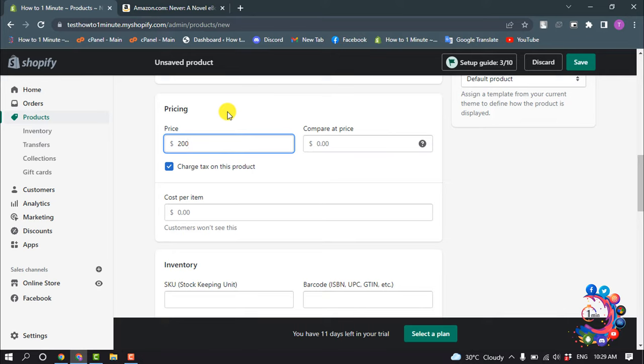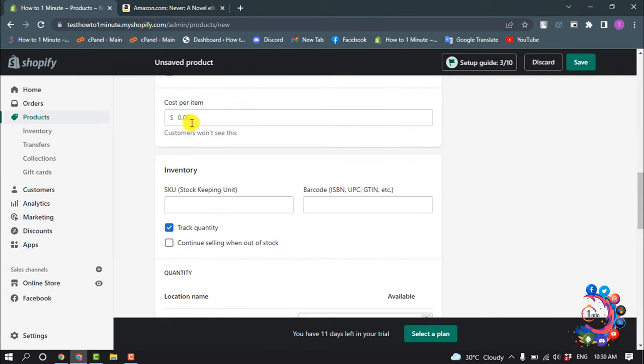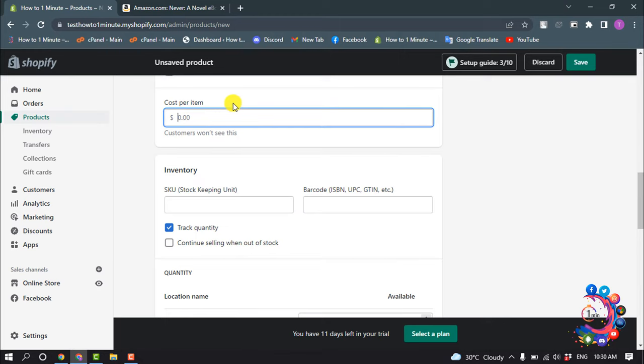And if the product has any discount, then you can add here. You can enable or disable charge tags on this product. I'm going to disable this one. And cost per item, you can add cost here.